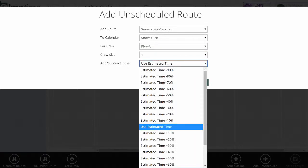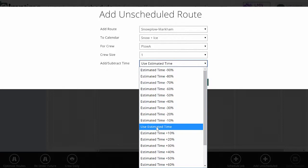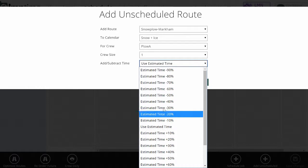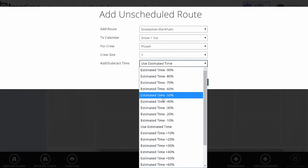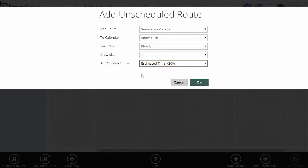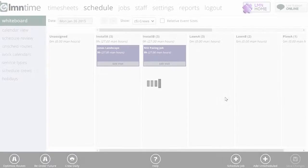Here I can also add or subtract estimated time based on the conditions. For instance, I could leave it as 'use estimated time' and that's going to keep the average time per visit. But if it's a heavy snowfall, I may want to add estimated time. And if it's a very light snowfall, I may want to subtract estimated time. We'll say this one's a little bit heavy and I'm going to add 20% to my estimated hours and click OK.